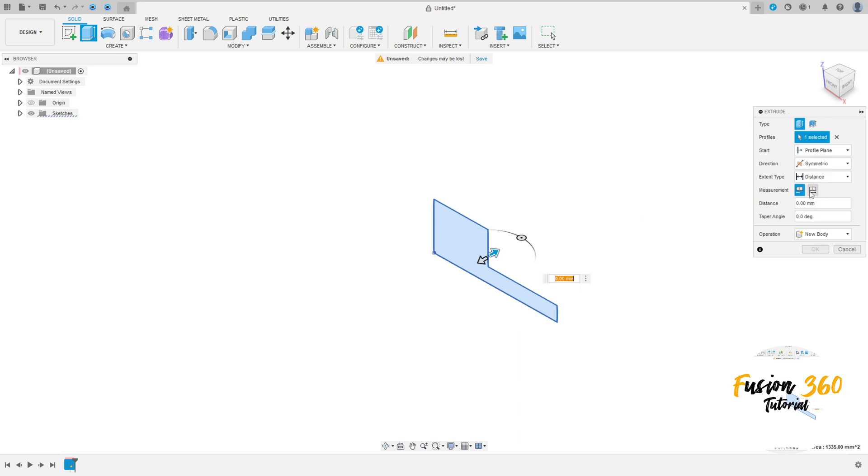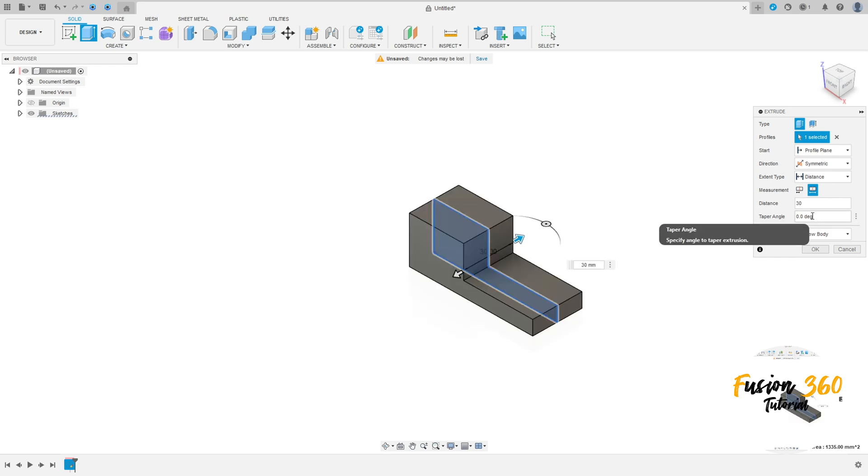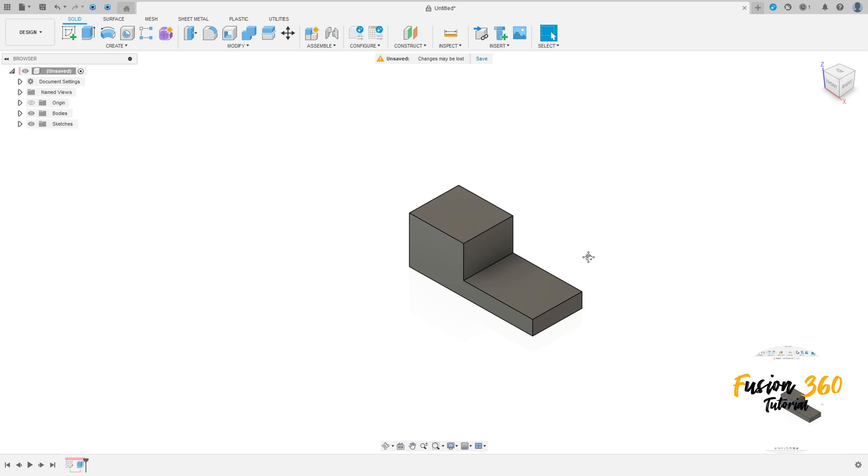The direction here symmetric, measurement whole length, and the distance here is 13mm. Operation new body, press OK.